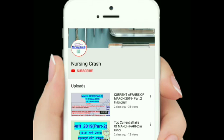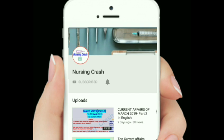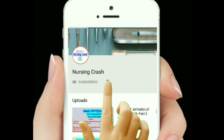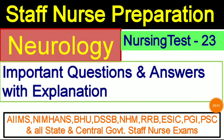For staff nurse preparation and nursing-related updates, please subscribe to the YouTube channel Nursing Crash and press the bell icon for upcoming notification alerts. Hello friends, welcome back. In this video we will discuss the most important questions of neurology, which will help you for your upcoming staff nurse exams for AIIMS, DSSSB, and all state and central government staff nurse examinations. Let's start Nursing Test Number 23: Neurological Questions and Answers.